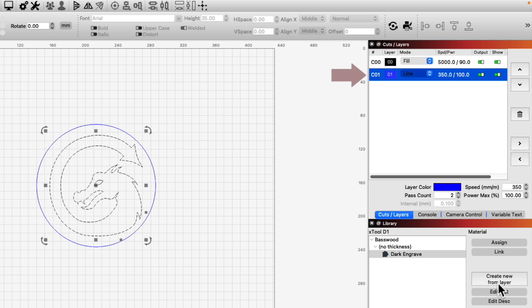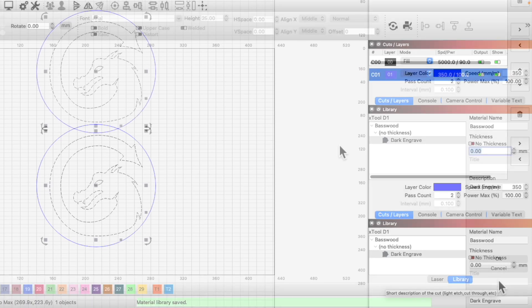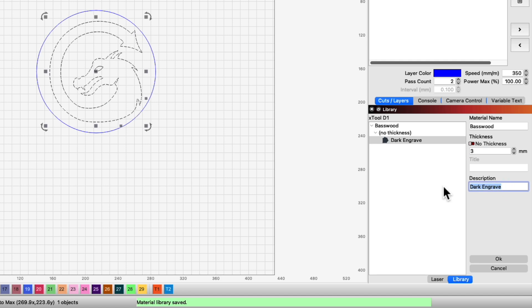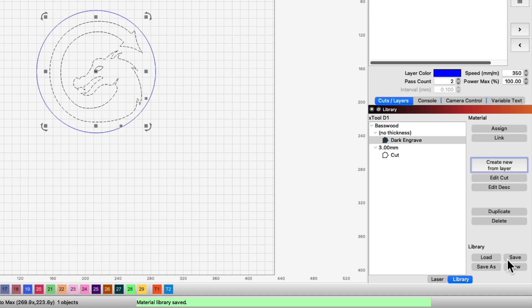We will repeat the process for our Cut layer, including entering the material thickness of 3mm for the Basswood we're using here, along with changing the description to Cut, before clicking OK to create the second entry.